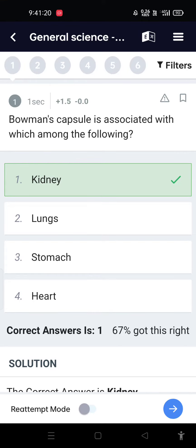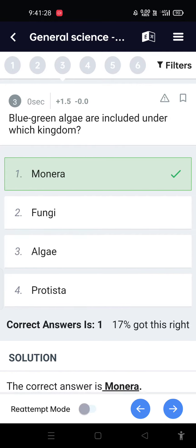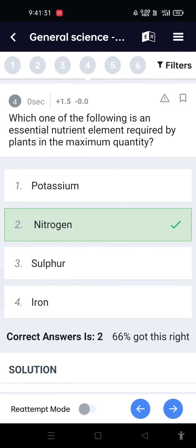Biology MCQ: Bowman's capsule is associated with the kidney. The formation and development of blastocysts and their attachment to the uterine wall is known as implantation. Blue-green algae are included in which kingdom? Monera.